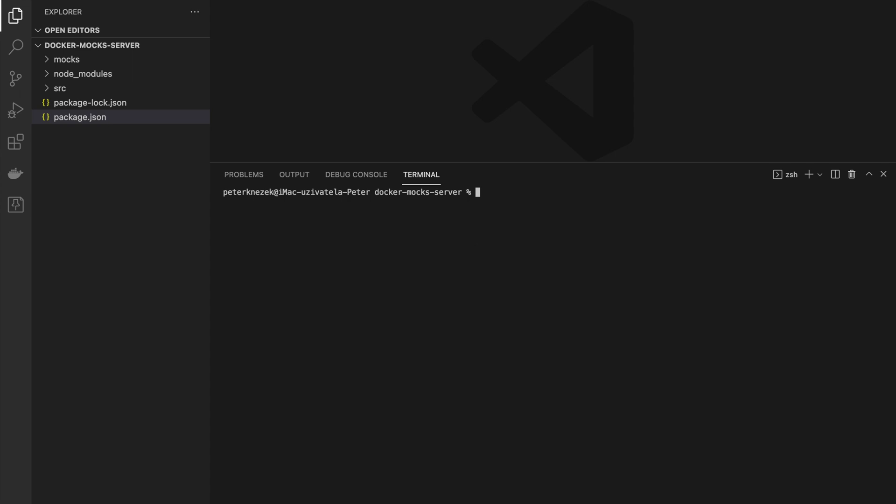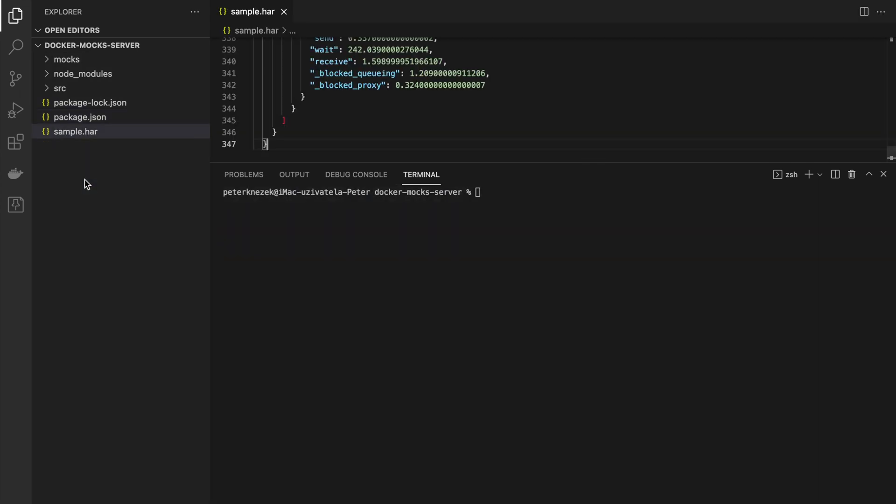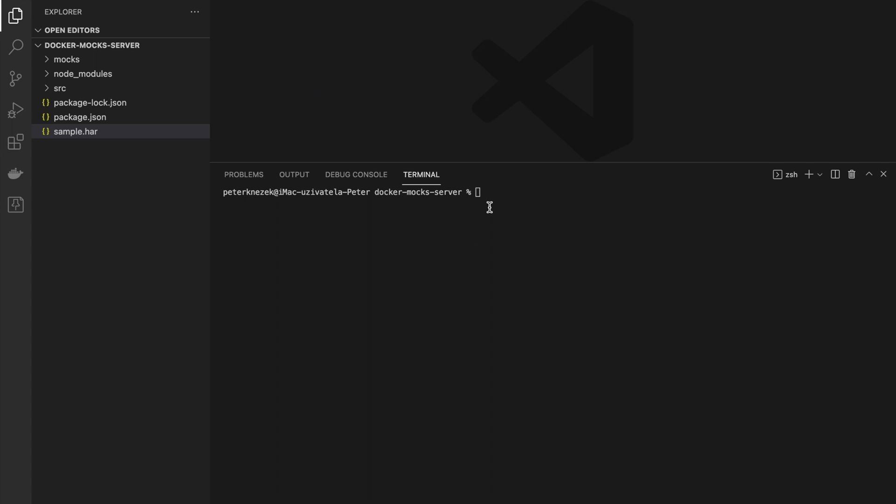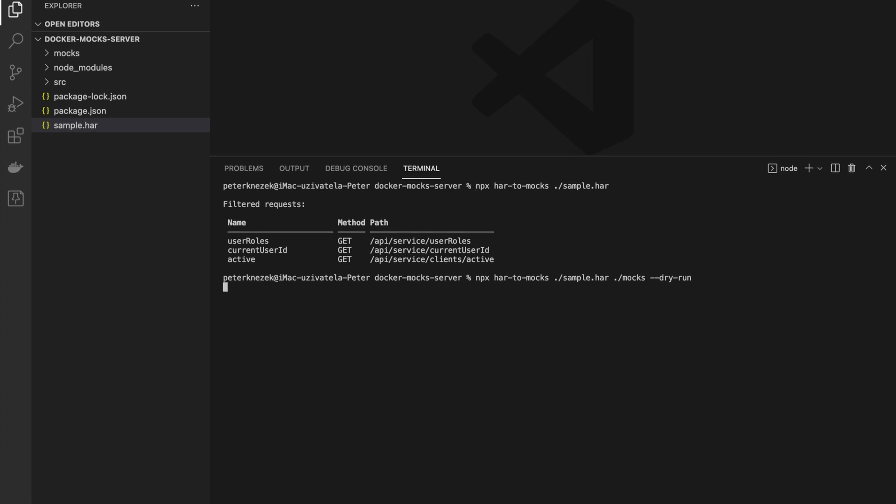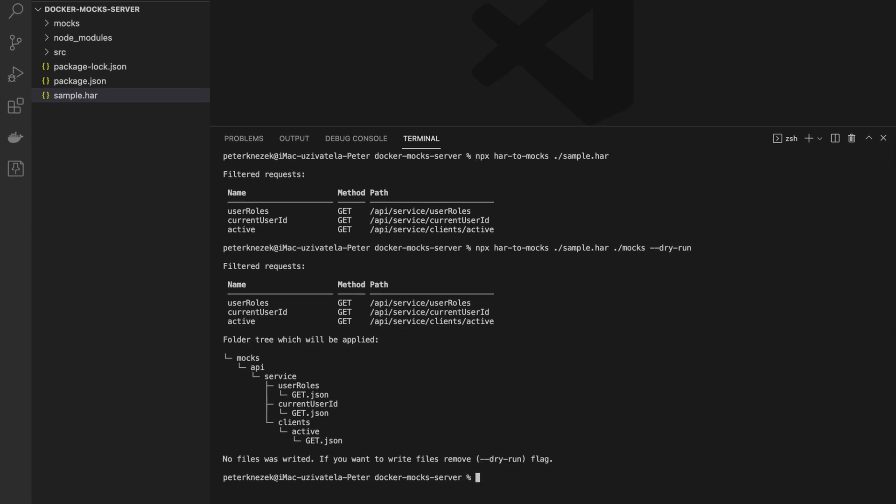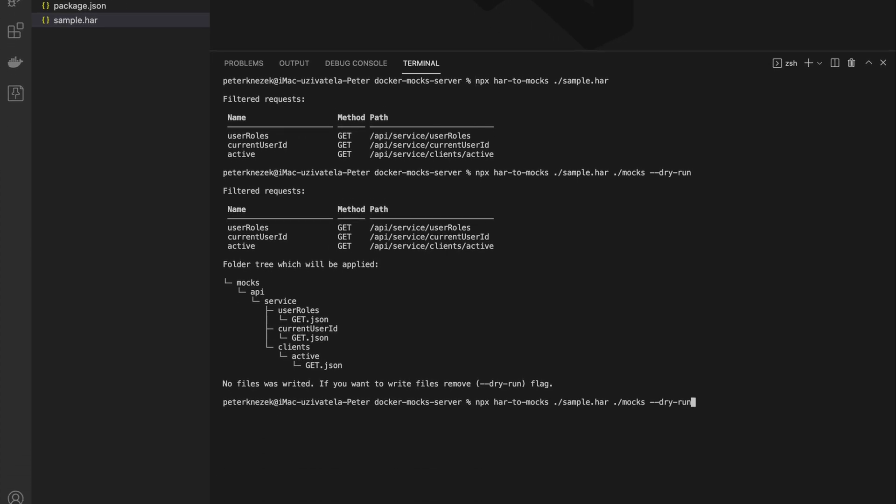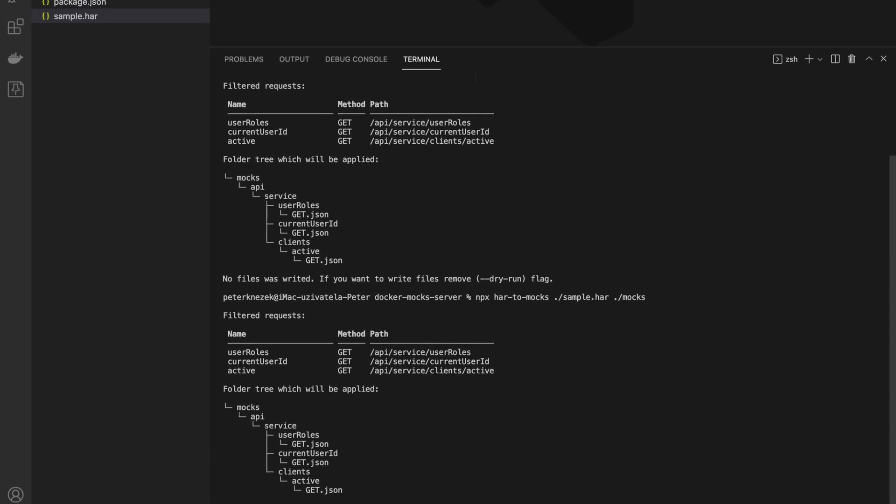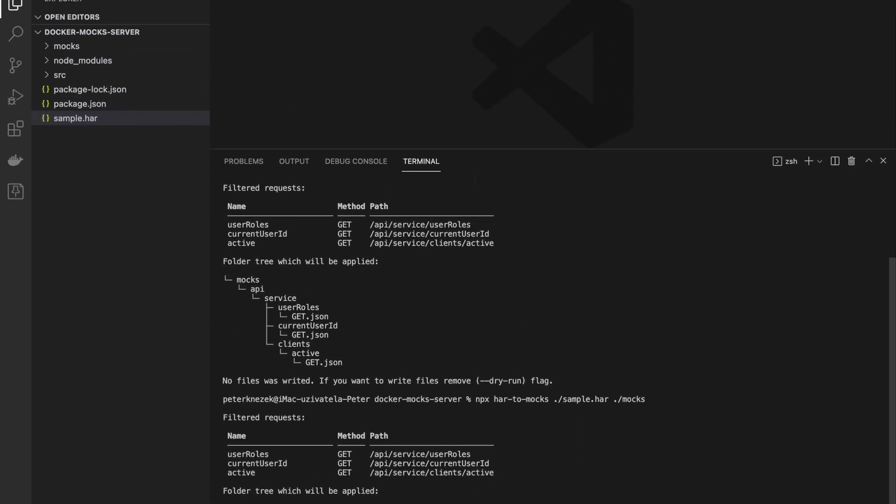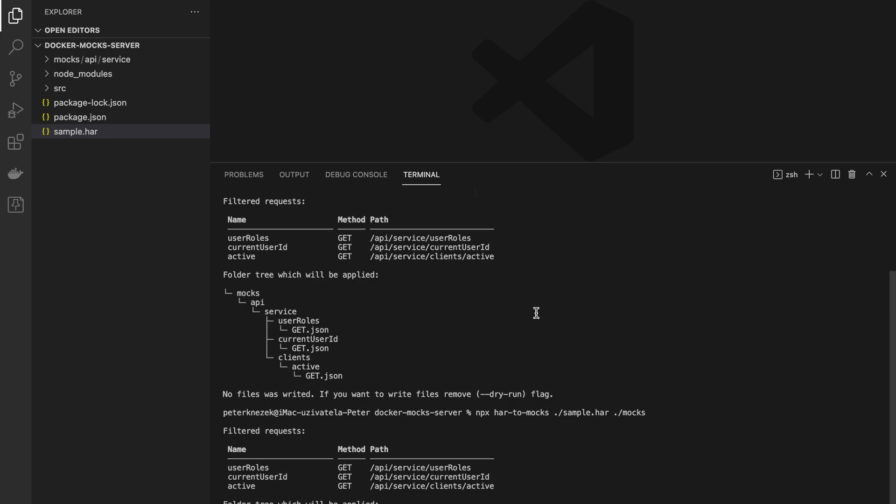For purpose of testing server we will fill folder mocks with mocks. For this filling I'm using the extractor har2mocks. Extractor creates JSON files in the tree structure by responses from the browser. The same way like creating files manually and copying content from responses.